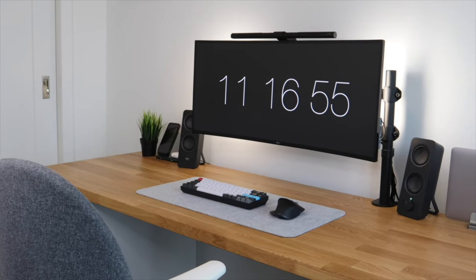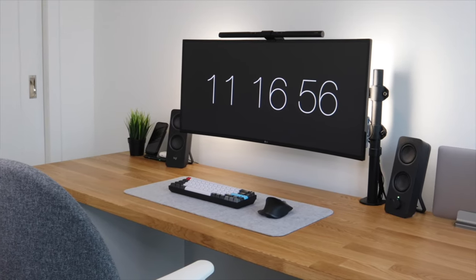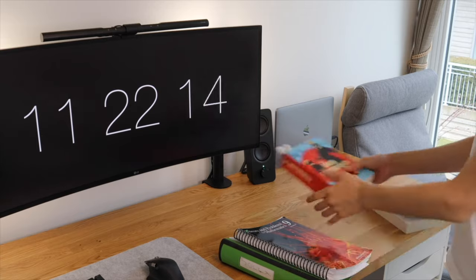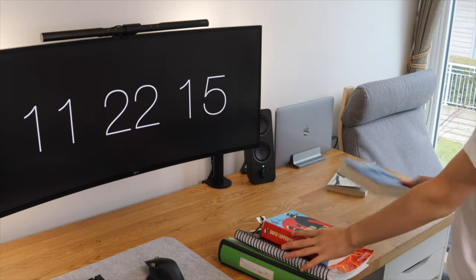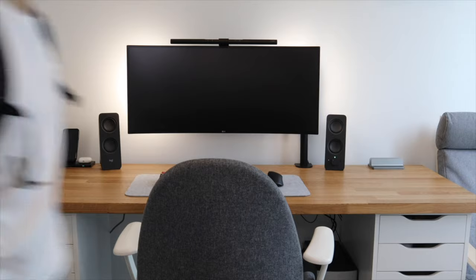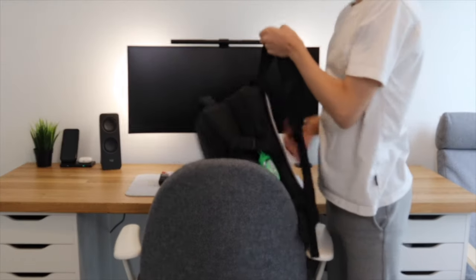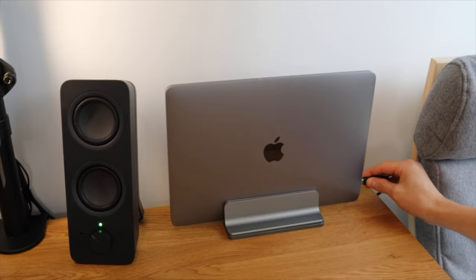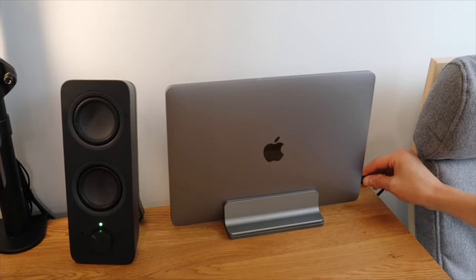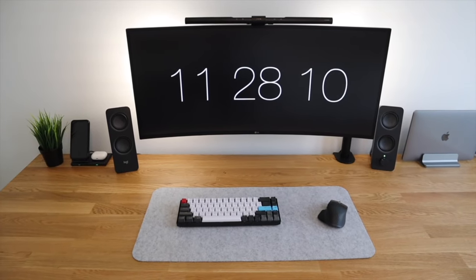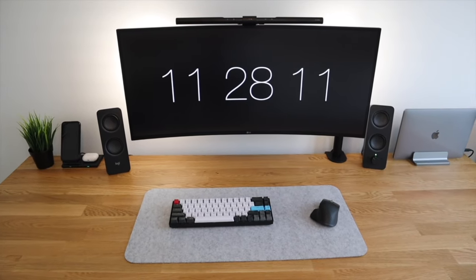For this desk setup, I have three goals in mind. First, the system has to be functional. When I bring my laptop home from school, I will plug in one single cable and get an extended workspace.